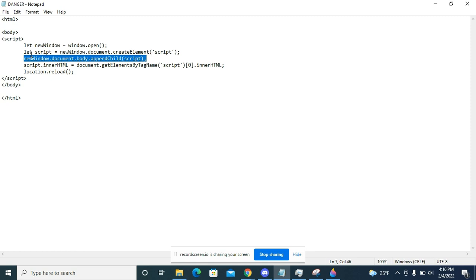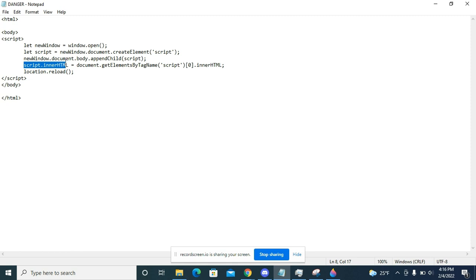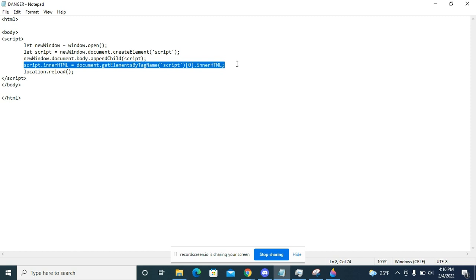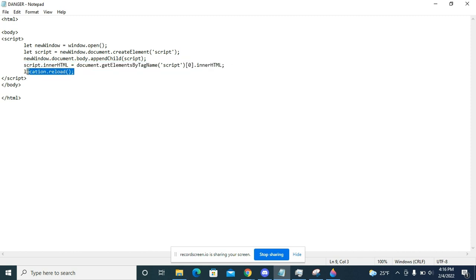I'm going to say that the inner HTML—basically the content of that script—will be the content of this script. I'm basically copying this script into that other script that I just created, and then I'm